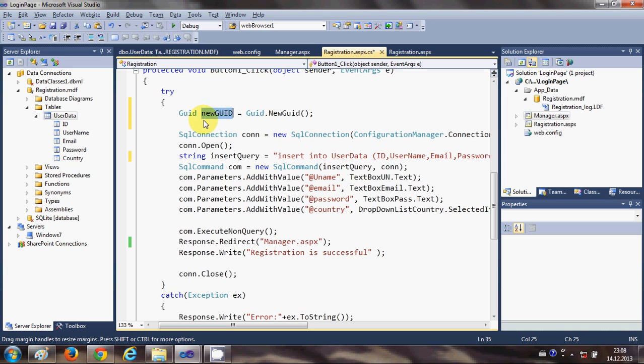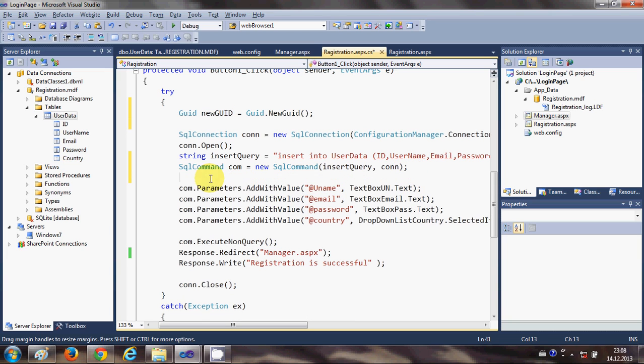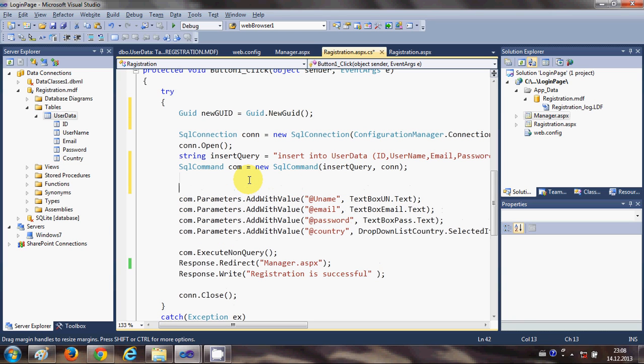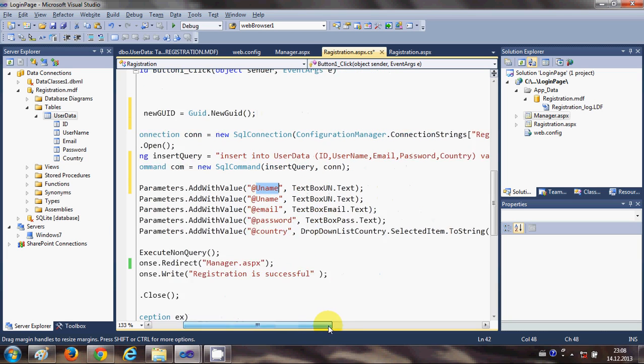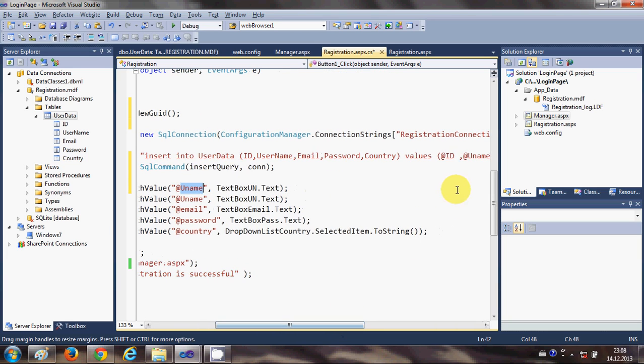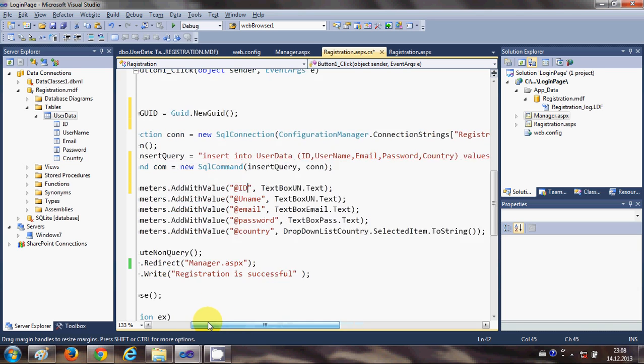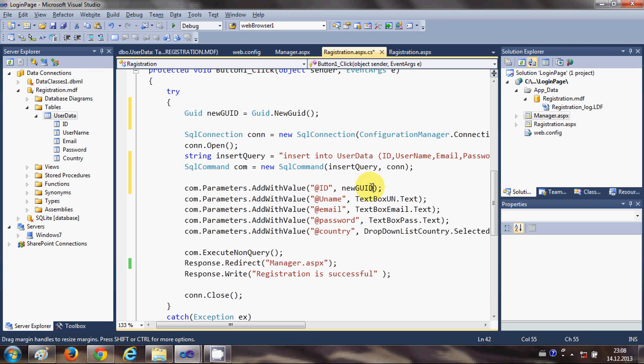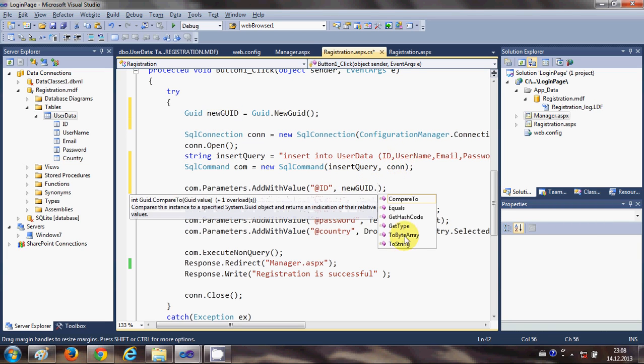And now we just need to use this and save this newly generated unique ID to the database for each user. So after this SQL command code, just copy this code which we have written last time for inserting the data into the database and paste it here at the top. We will copy this ID from here, @ID, and paste it here.